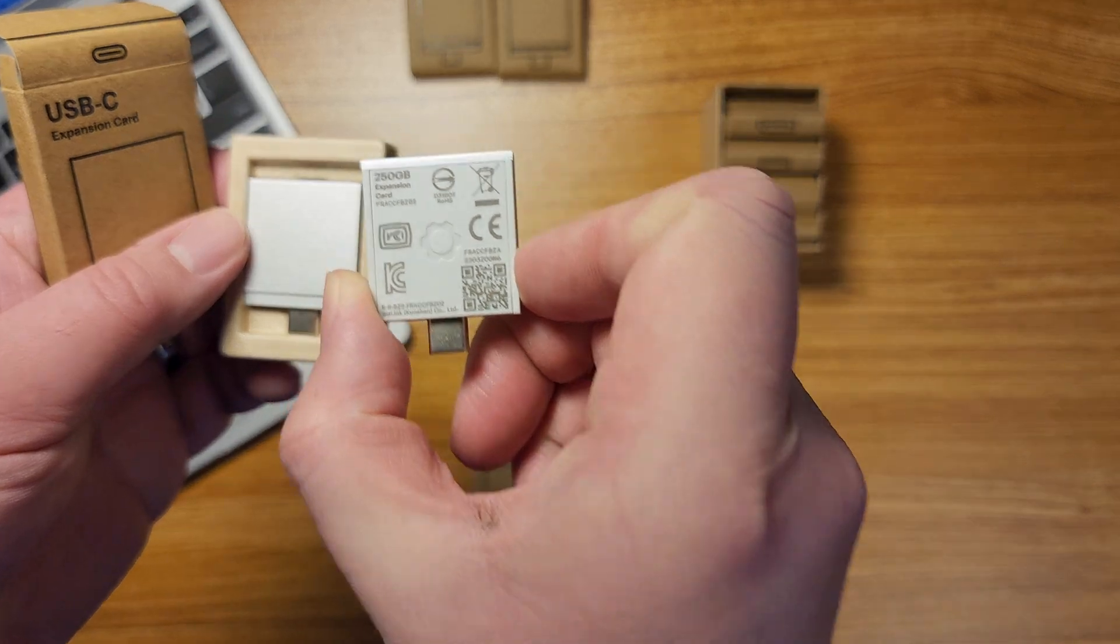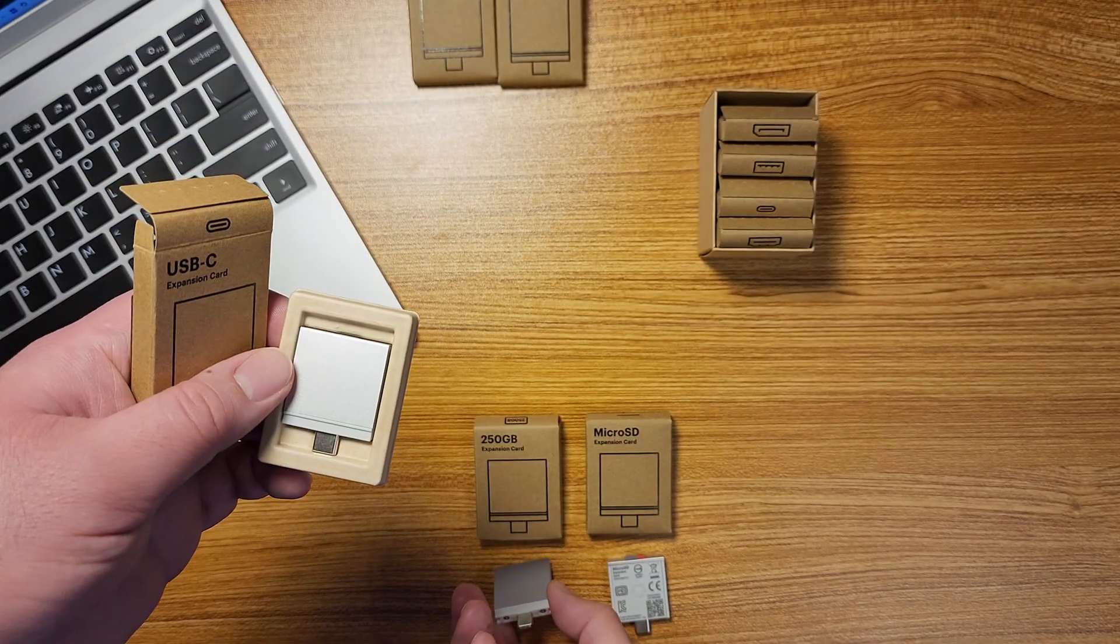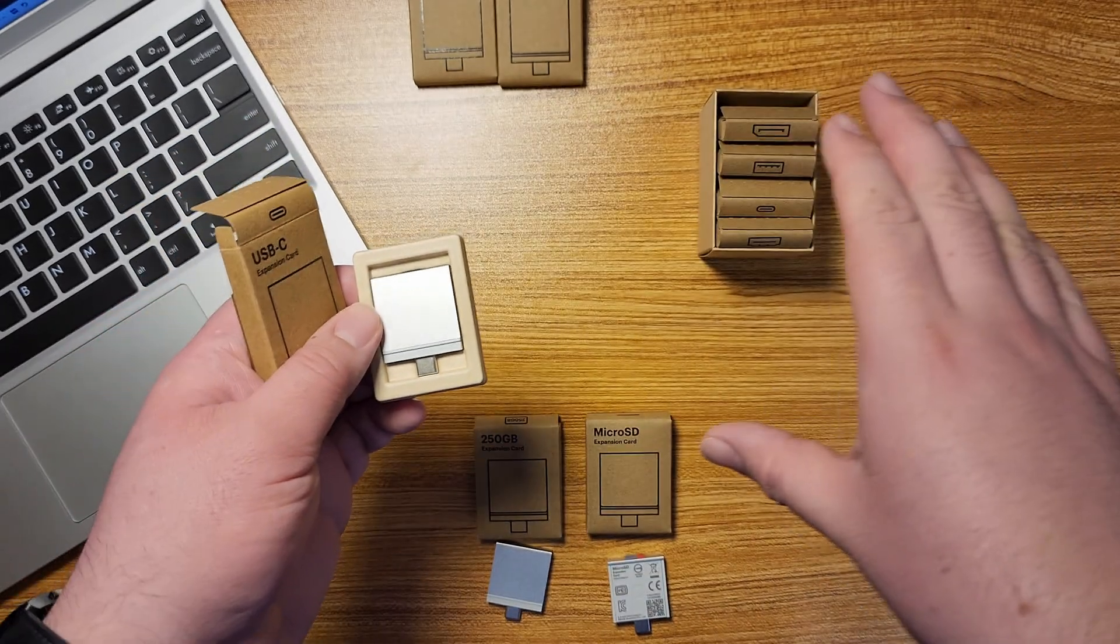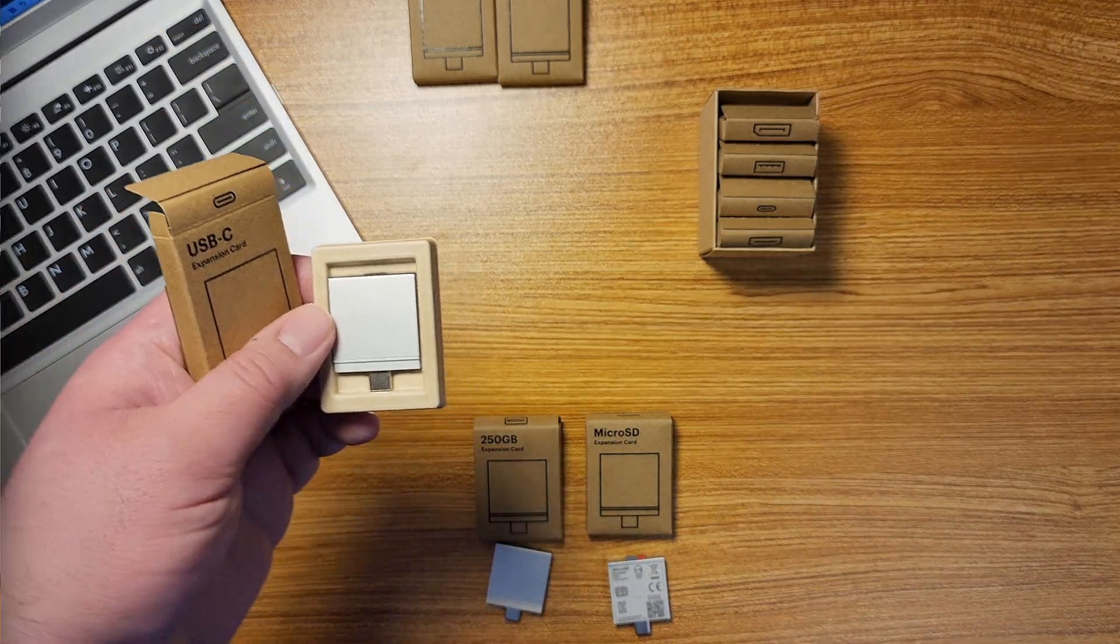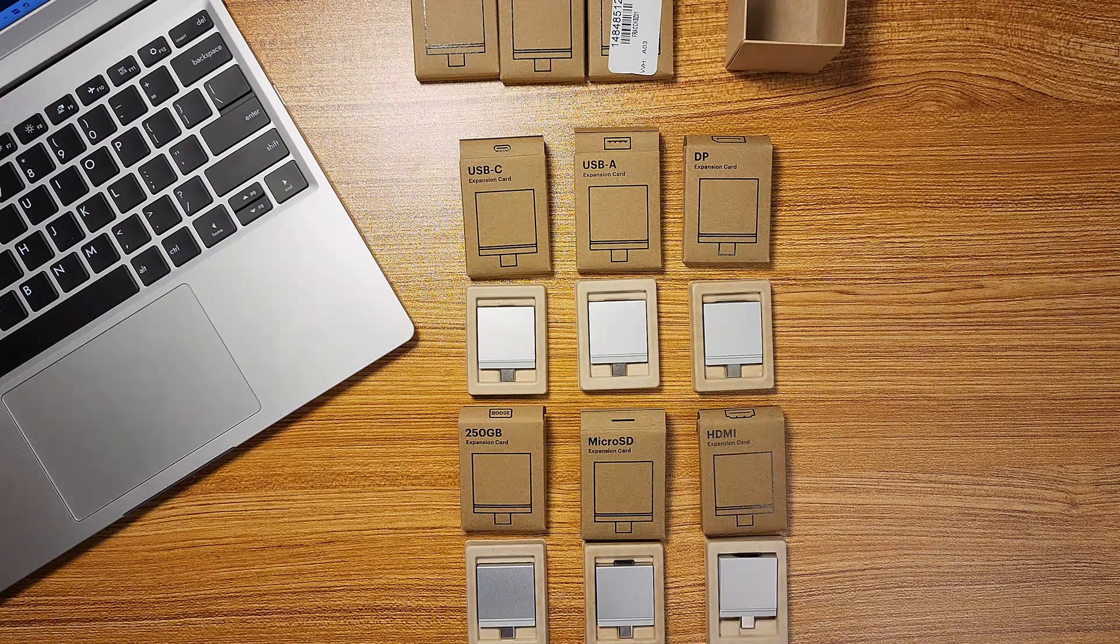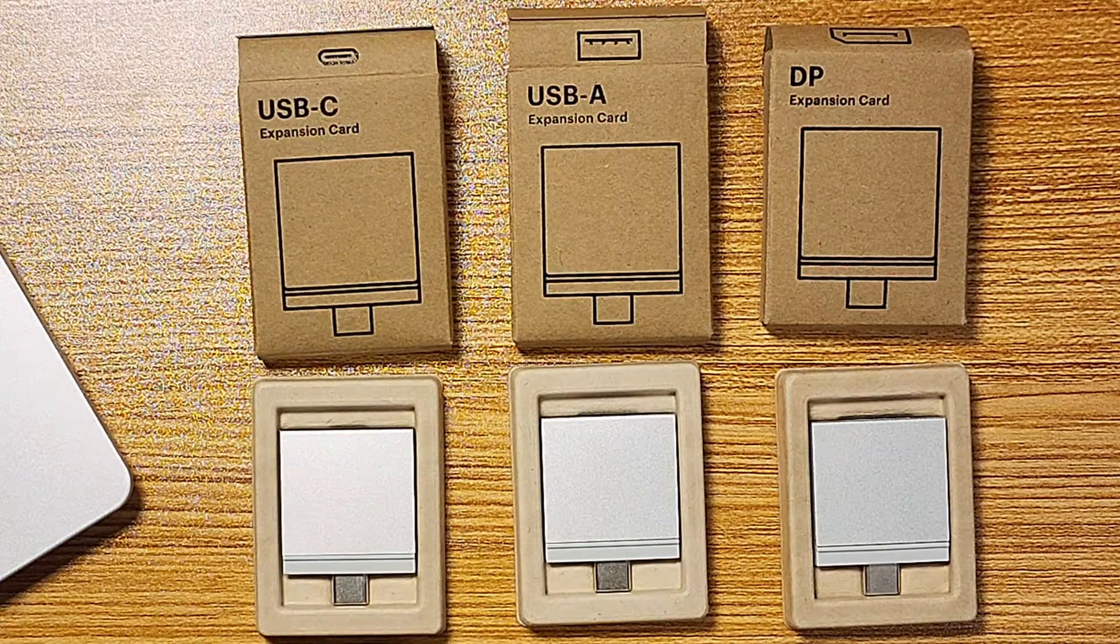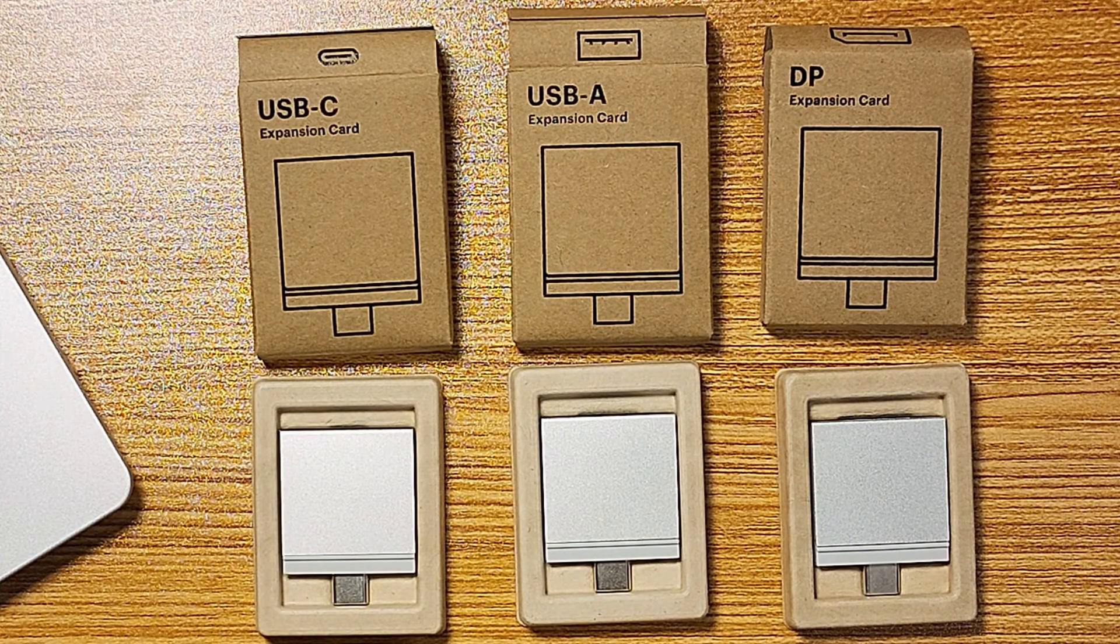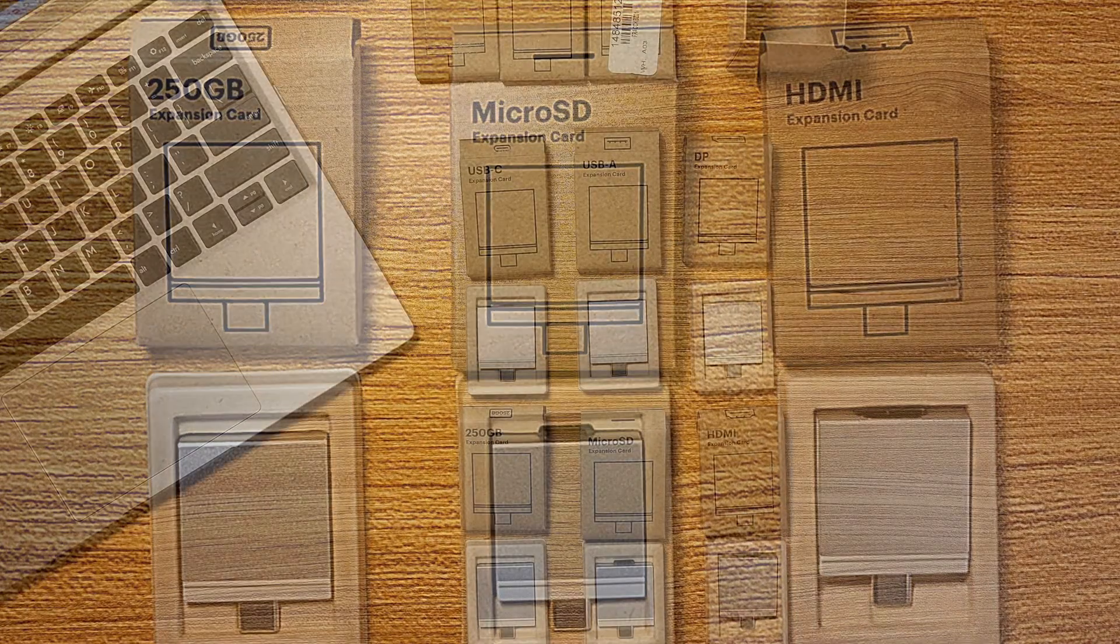This is the 250 gig expansion card. So let's take out all of them and I'll lay out each one uniquely here. Okay, so here's all the unique cards that I have. I have nine in total but here's the USB-C, USB-A, DisplayPort, HDMI, micro SD and the 250 gig expansion card.